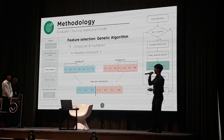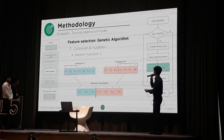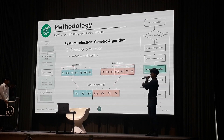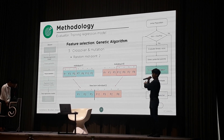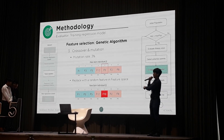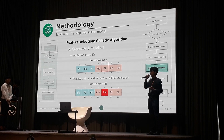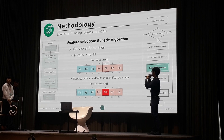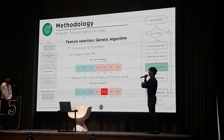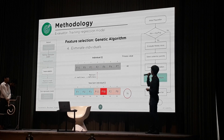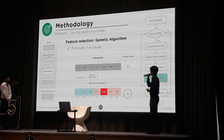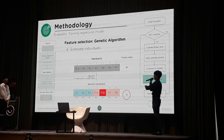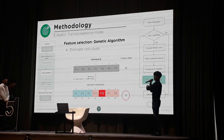Crossover is a well-known term in biology. We're going to select the first half from individual number 7 and the second half from individual number 2, giving us a newborn individual. Each chromosome also has a chance of mutation — by mutation we mean selecting a new feature into one of the chromosomes. Then we use multiple linear regression to evaluate the newborn.